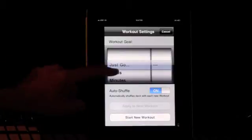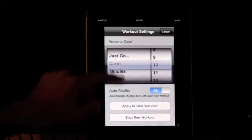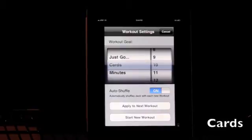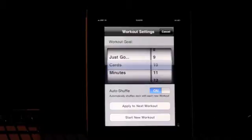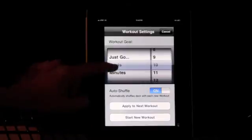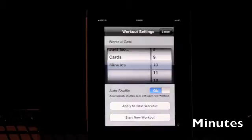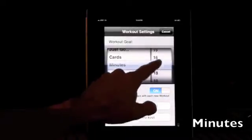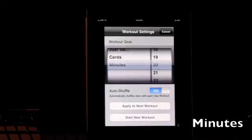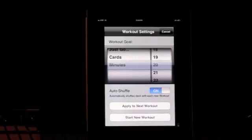The second option is to base your workout on number of cards. Today you do 10 cards, tomorrow another 10, and by the end of the week you've done all 50 cards — that's what a lot of people like to do. Some people prefer to base their workout by number of minutes: do a 20-minute workout and get through however many cards as you can. So those are the three basic options: just go, number of cards, or number of minutes.